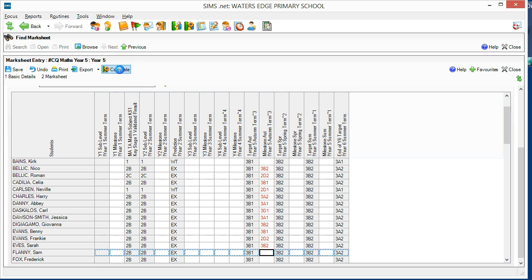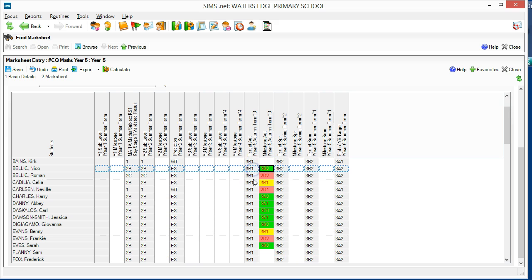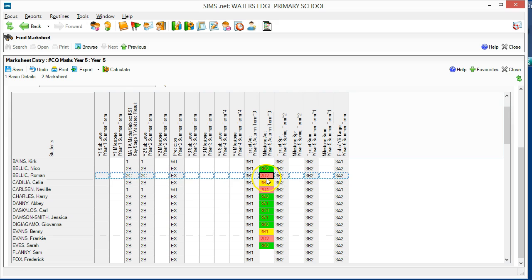Press the calculate button to add traffic lights to the results. They set up green if they exceed the termly target, yellow if they match the termly target, and red if they are below the termly target.